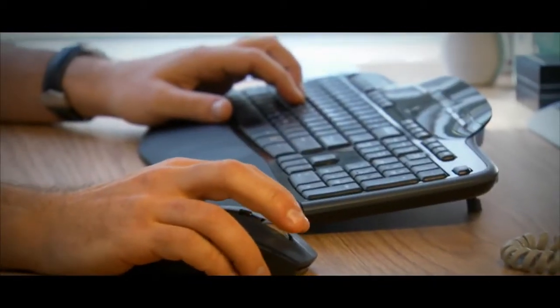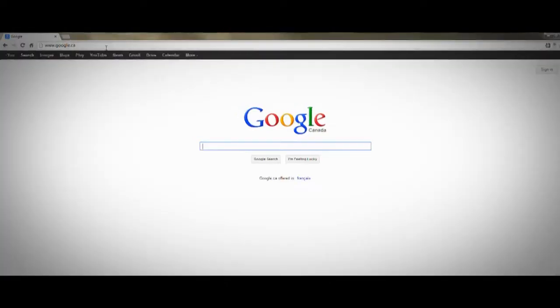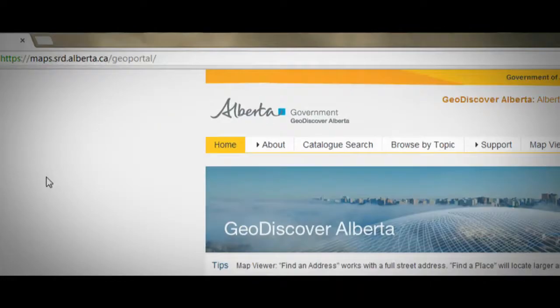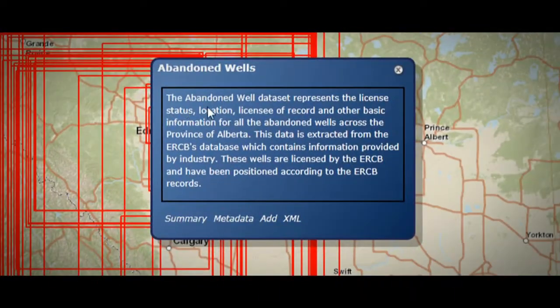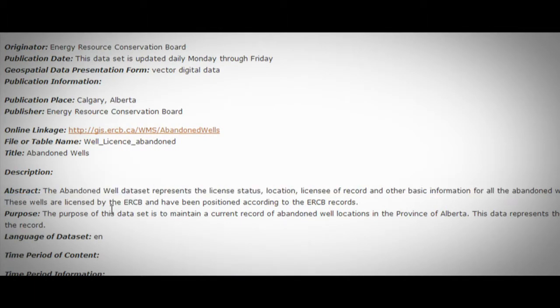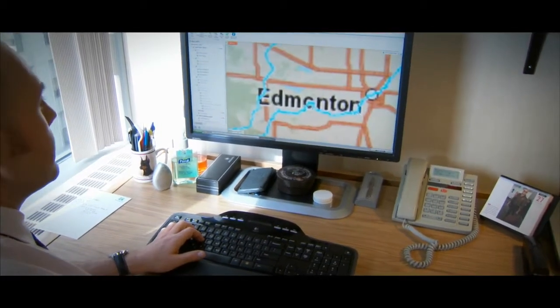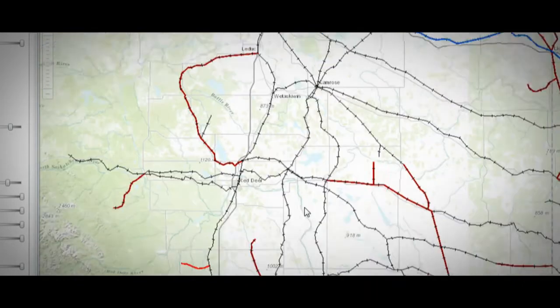We maintain a catalogue of data sets from a growing number of sources. We don't store the data sets ourselves; instead, we offer a single point of access to the data sources. Each data set in our catalogue comes with metadata, which is a kind of label for the data set. Like a label on a can, metadata tells you what's in the data set so you can decide if it's what you're looking for without looking through the data itself. You can search or browse our catalogue, preview the data set, and overlay it with other data sets using our map viewer. Once you've found the data you're looking for, Geo Discover Alberta helps you to access it.